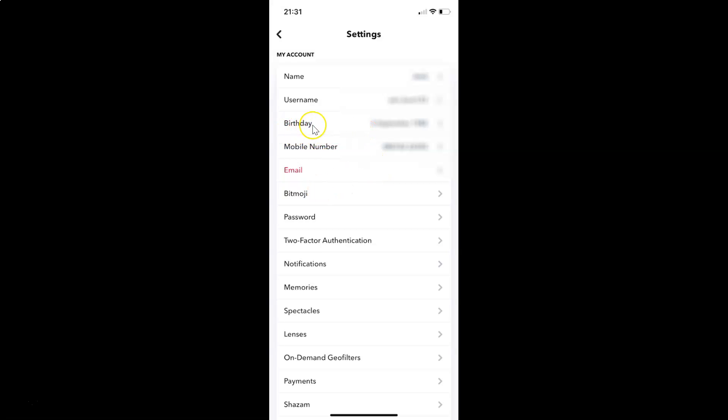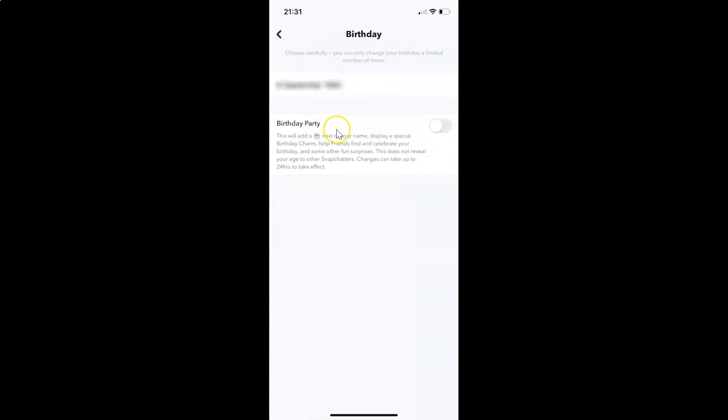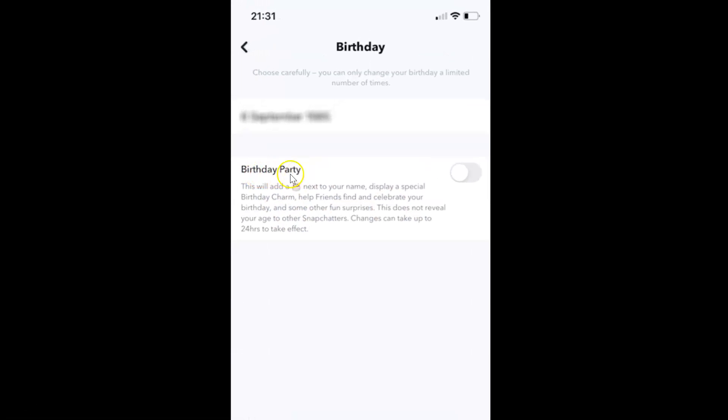You have to tap on this. Let me tap on this. I have the birthday screen opened. You can see here we have 'Birthday Party'. Currently it's disabled - you can see the toggle is disabled. Also, here we have this message. Let's read that.